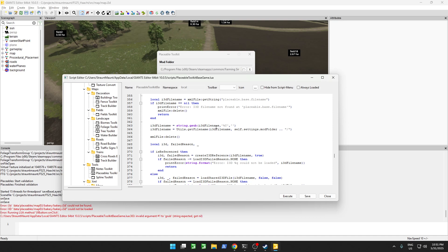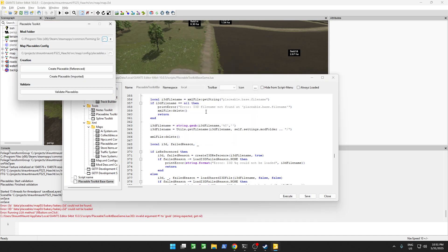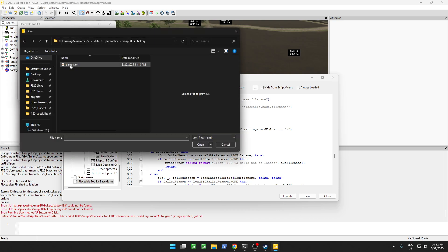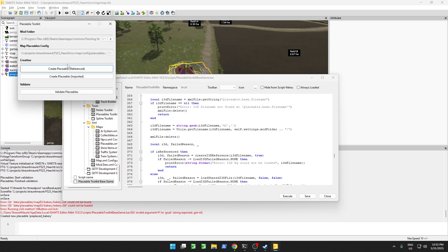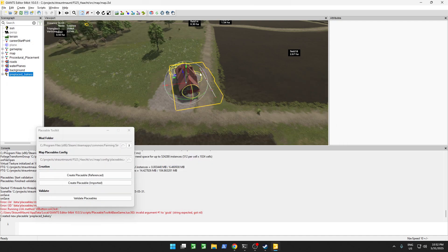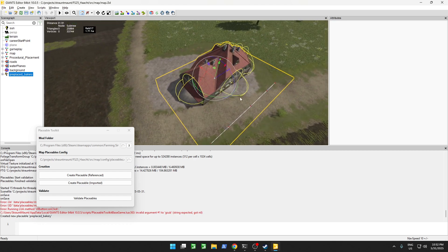We made a typo over here in file name. So let's save this, close this up, run this again. These two are still correct, so let's re-import our bakery. And now it loads the placeable for us over here.